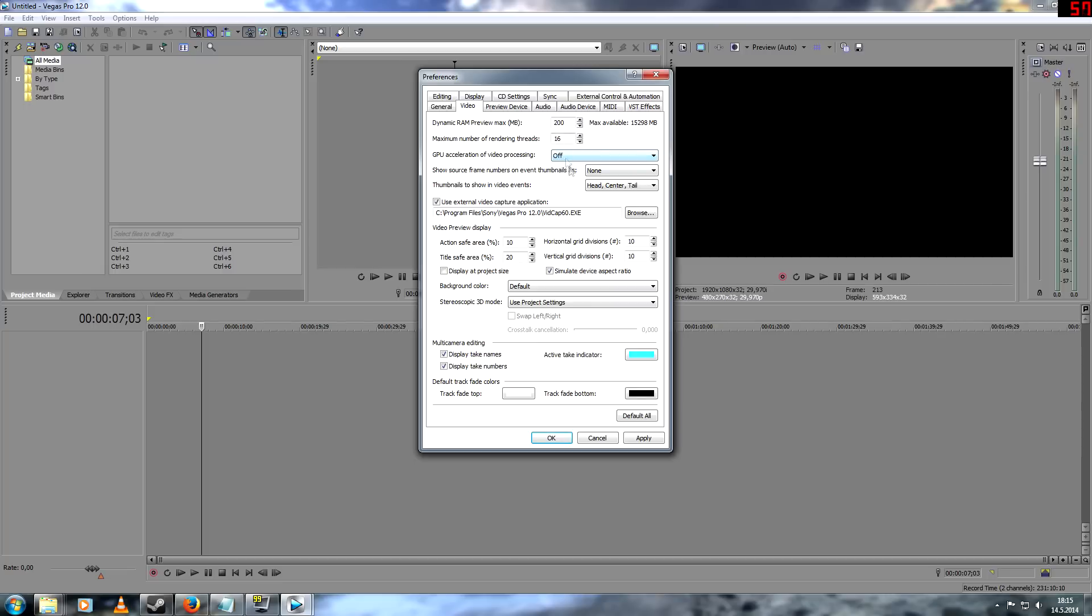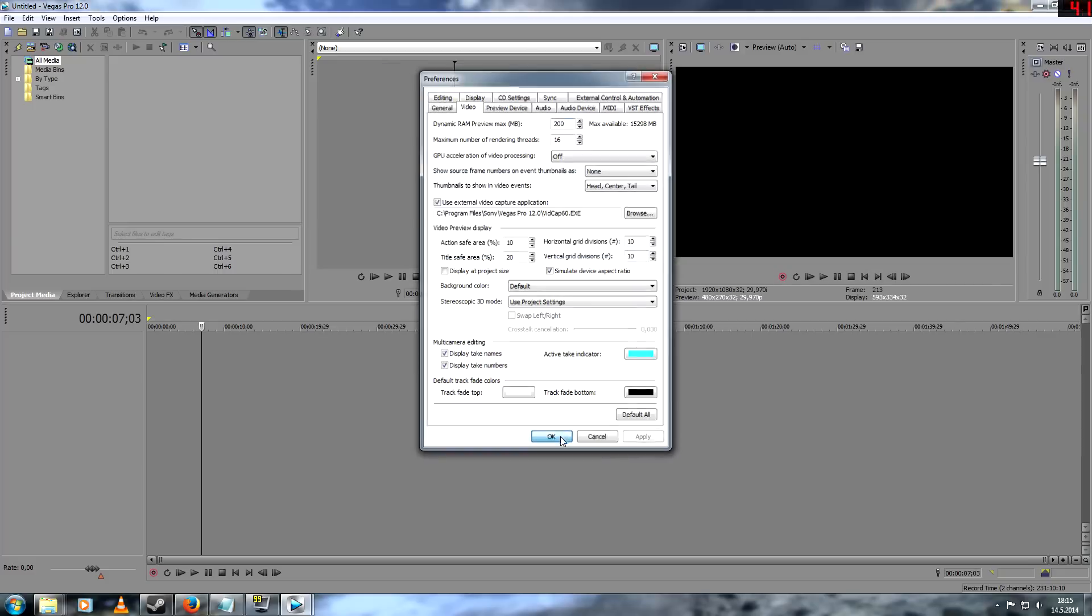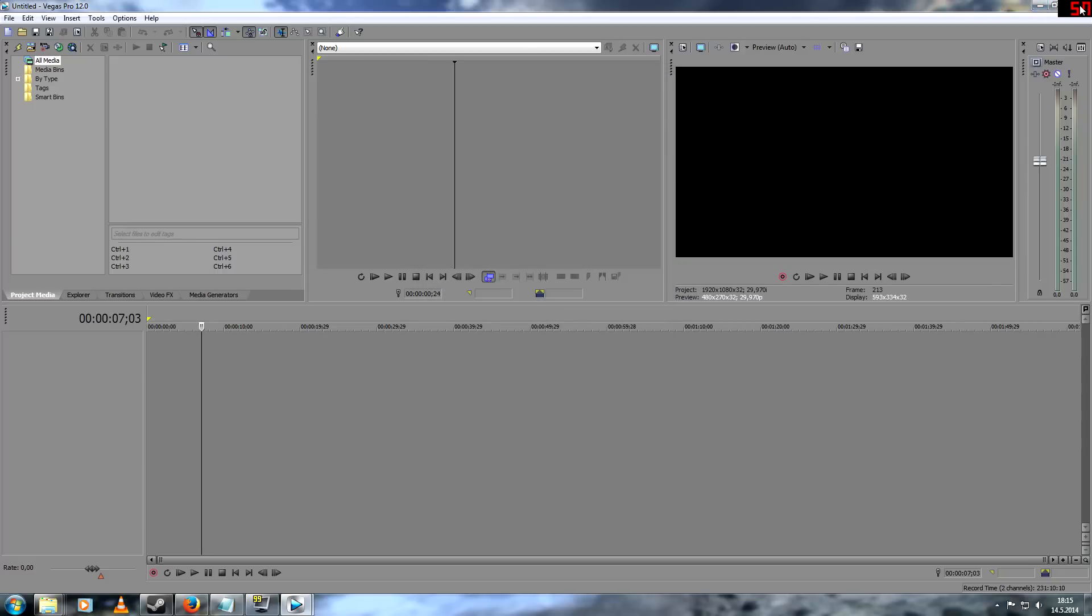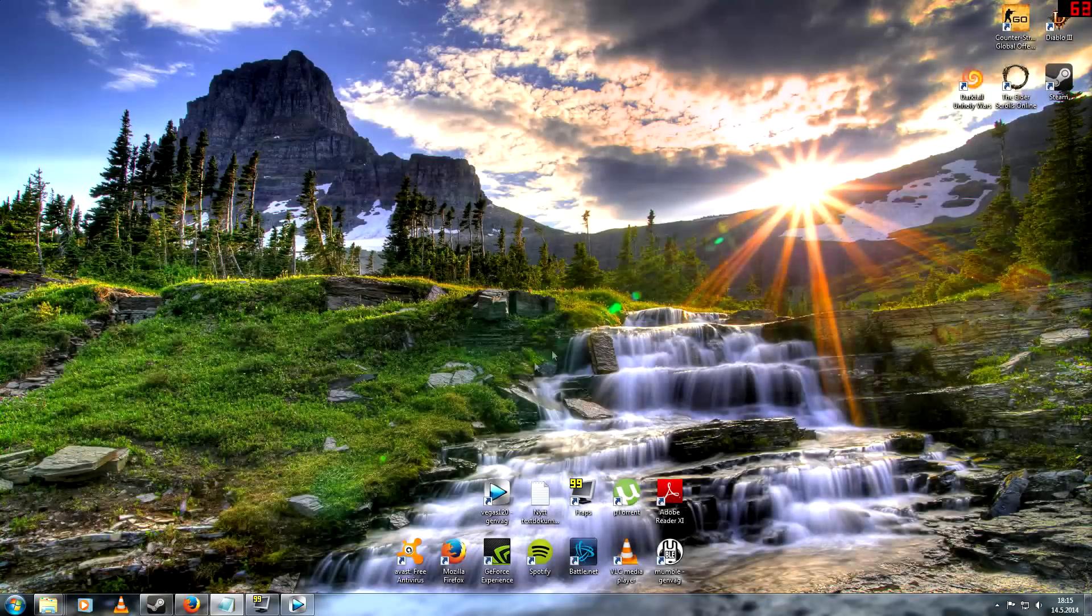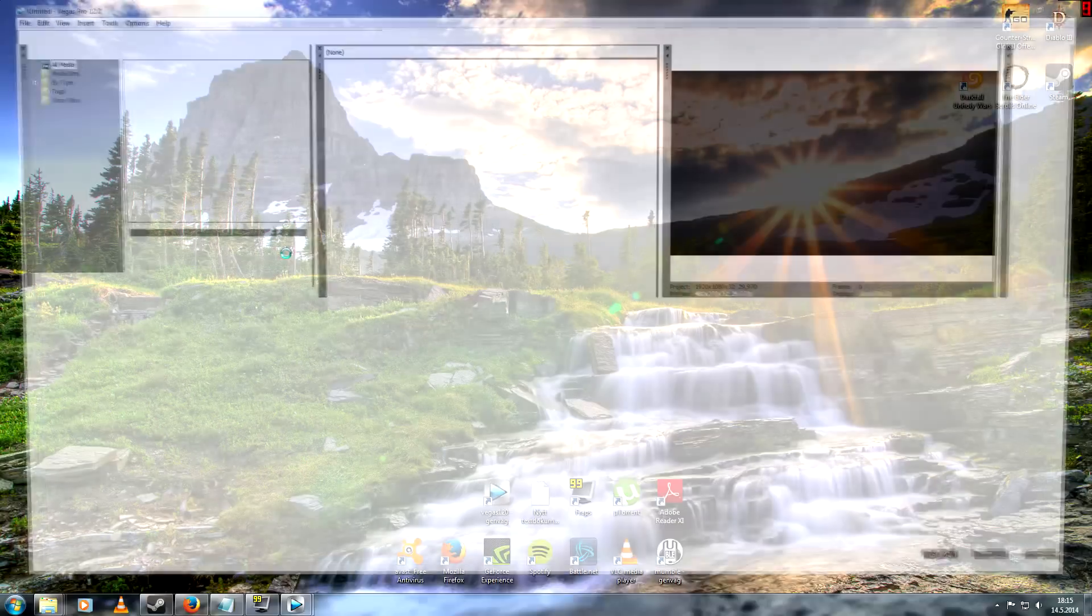That should work. Yeah, and then just apply and OK. You need to restart Sony Vegas for it to work. I think it should work if you do all those three things. So thank you for watching. I hope you get it to work. See you.